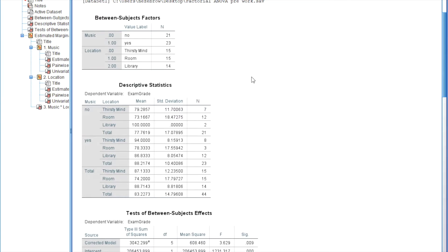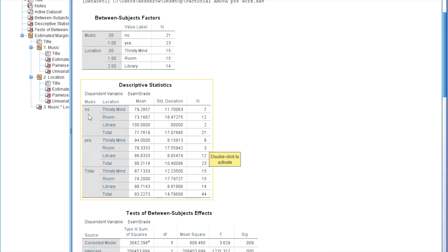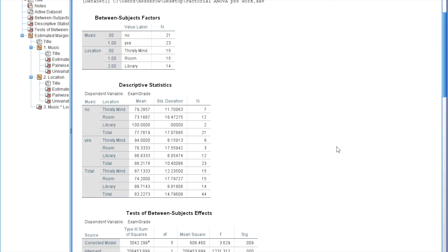This next table is the Descriptive Statistics table and it tells us the mean exam grades for each of these groups. This mean refers to the people who did not listen to music and studied at the Thirsty Mind. The next row is for students who did not listen to music and studied in their room. The next row is students who did not listen to music and studied in the library. And this final row is the overall mean for all students who did not listen to music, regardless of where they studied.